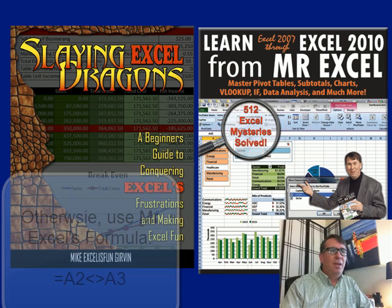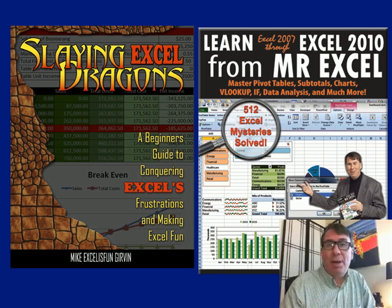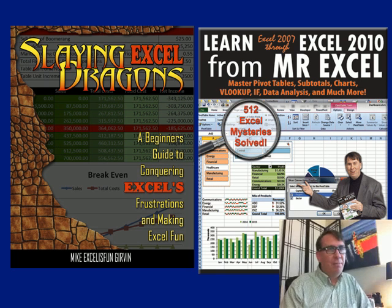Well hey, I want to thank you for stopping by. We'll see you next time for another Dueling Excel podcast from MrExcel and Excel is Fun.